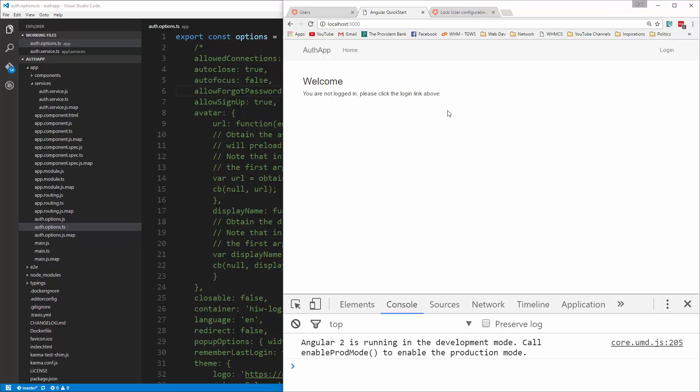In the next video we're going to get to the auth guard so that we can block certain routes, certain pages from loading if the user is not logged in.